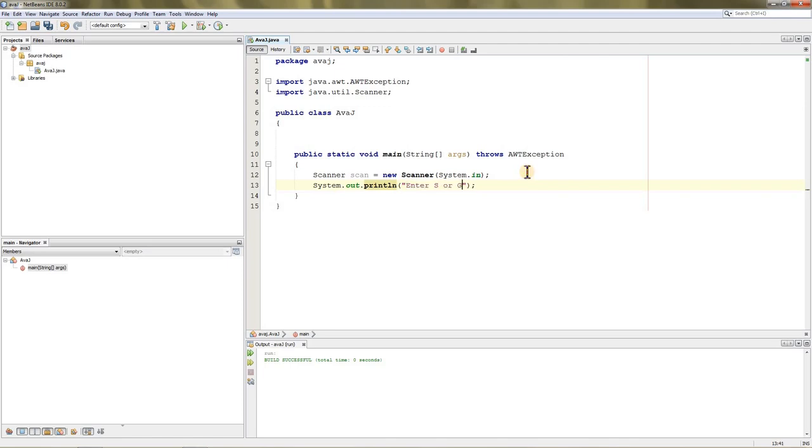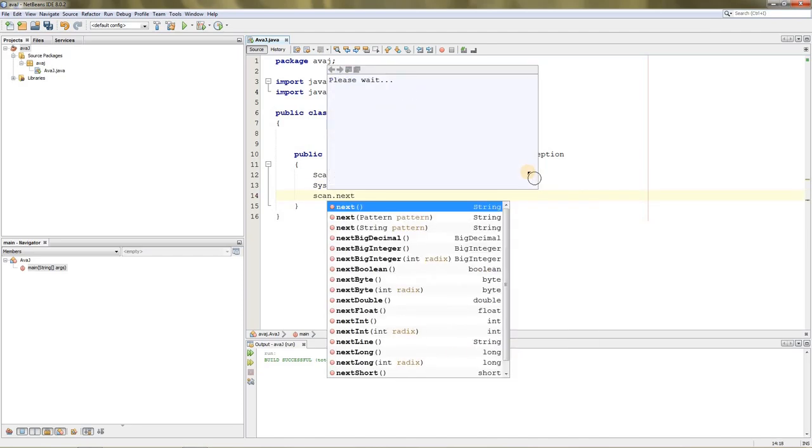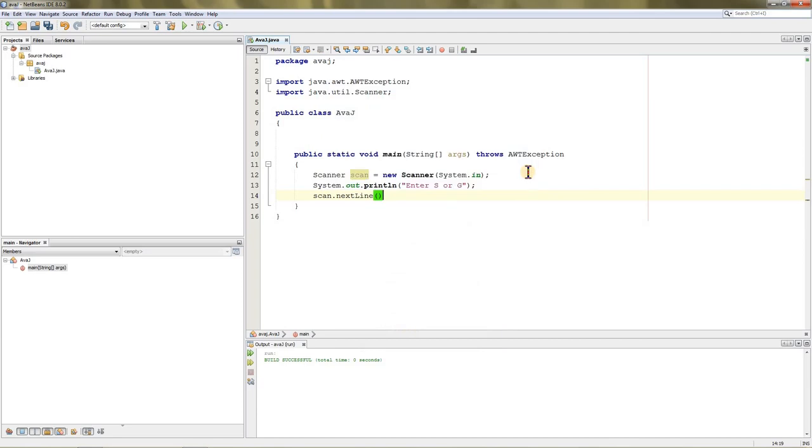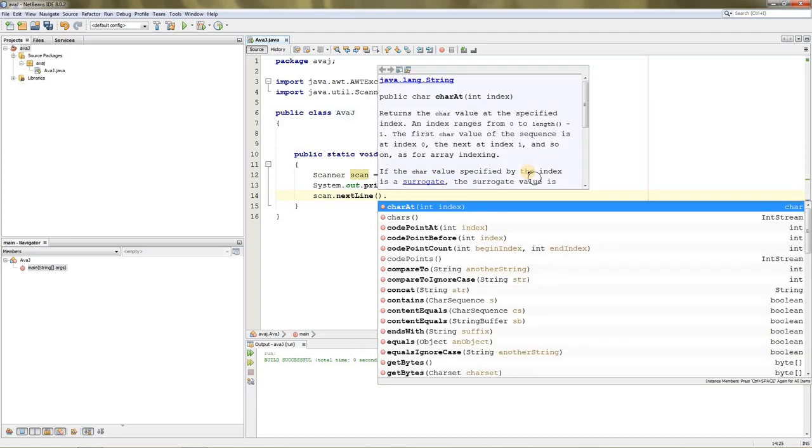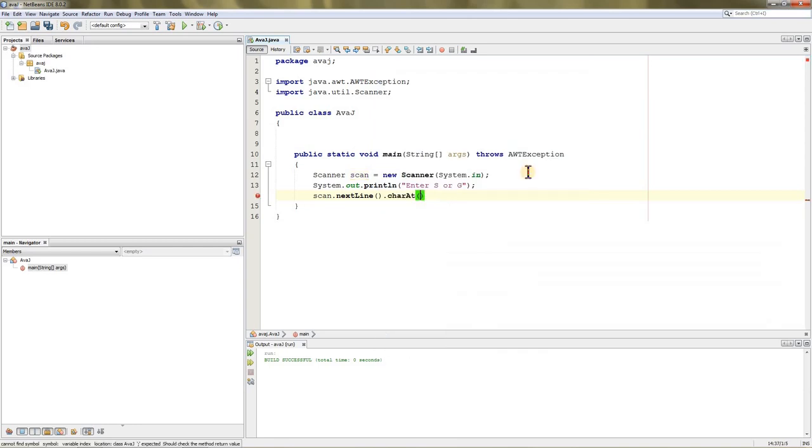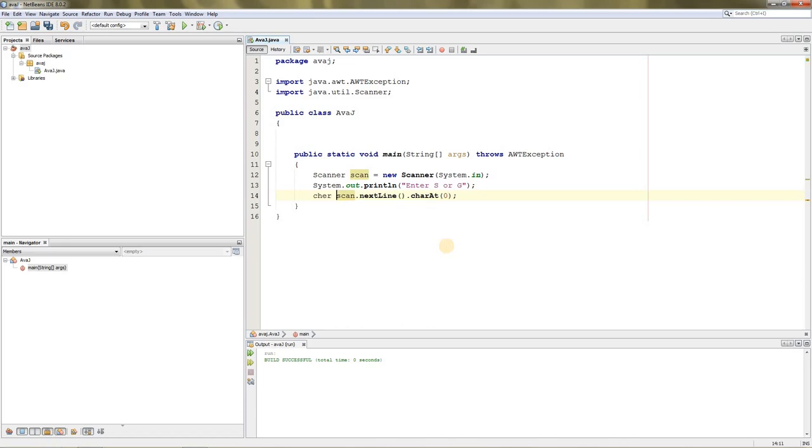Then we can scan it: scan.nextLine, and it will return a string. So we can use the String function charAt to get the first character—type zero over here. Now it's showing an exclamation mark because we're not storing it in a variable. We'll do that in a second: char c equals the statement.